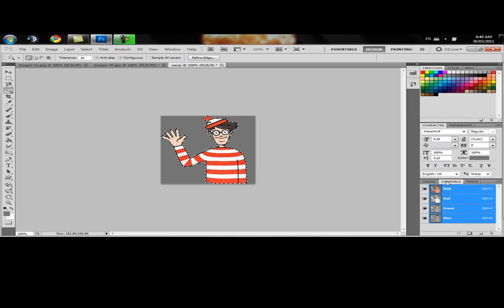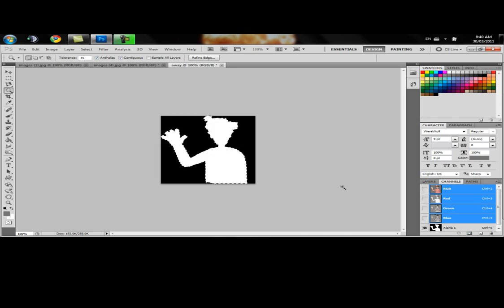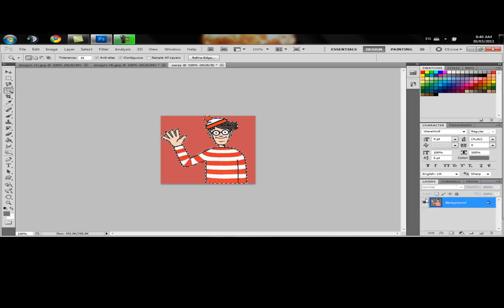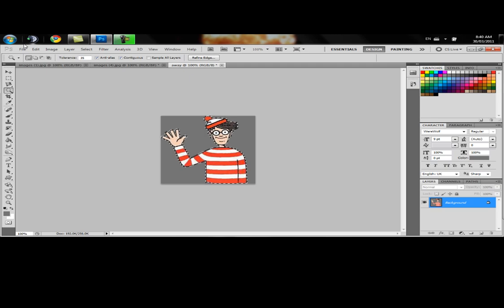Go ahead and over to your channels. Create an alpha channel. Make sure we can see this. He's all white. Alrighty. There we go.